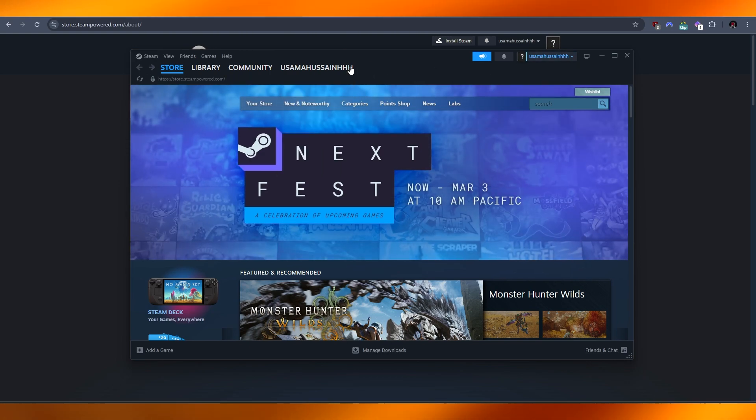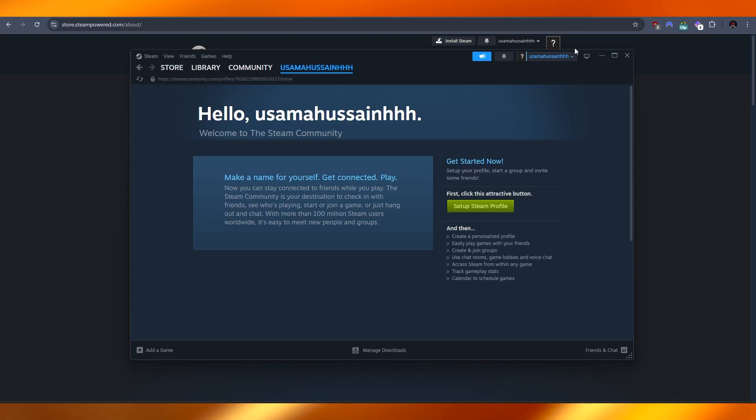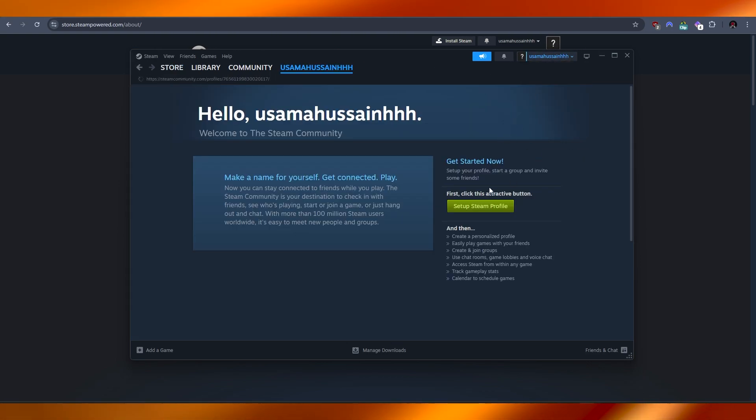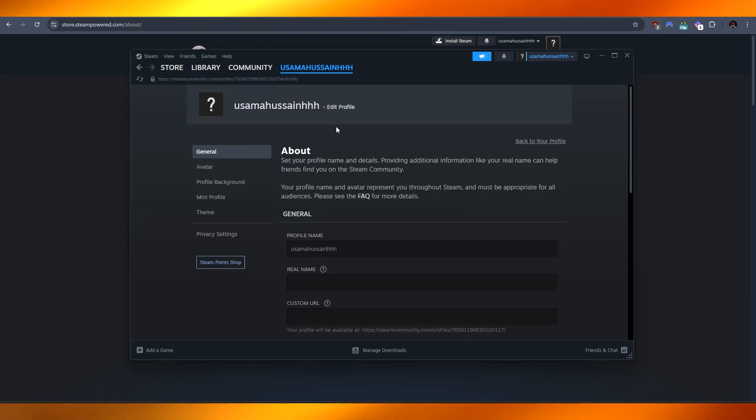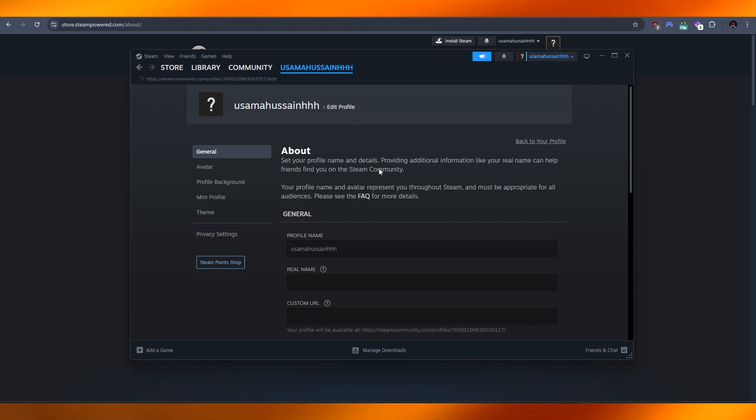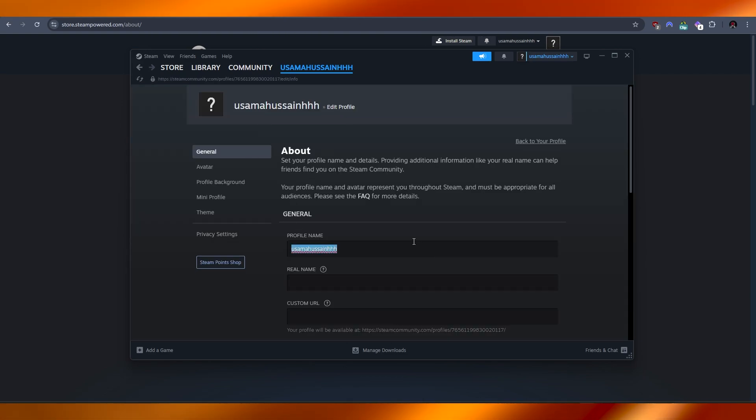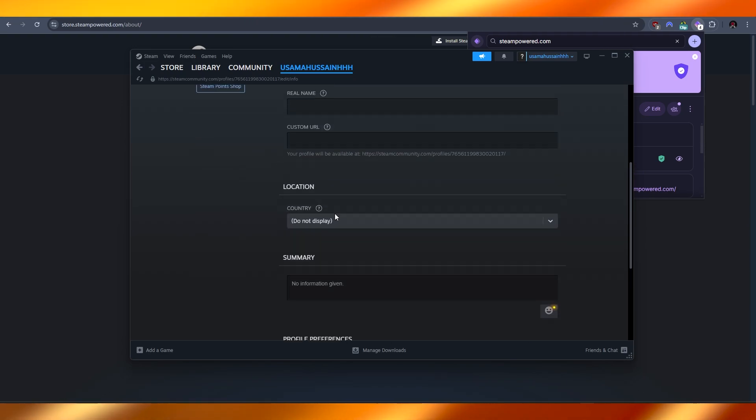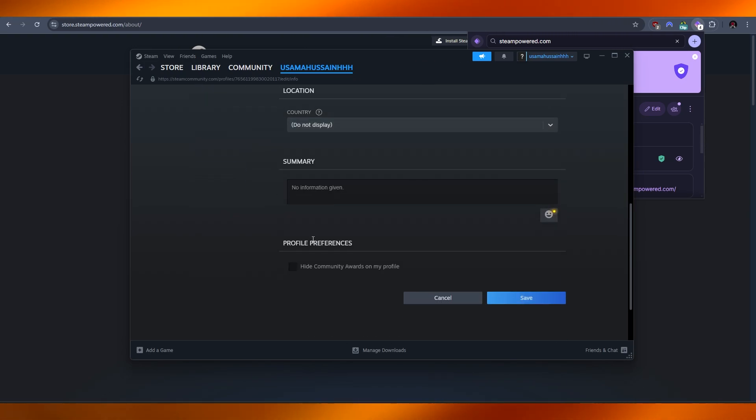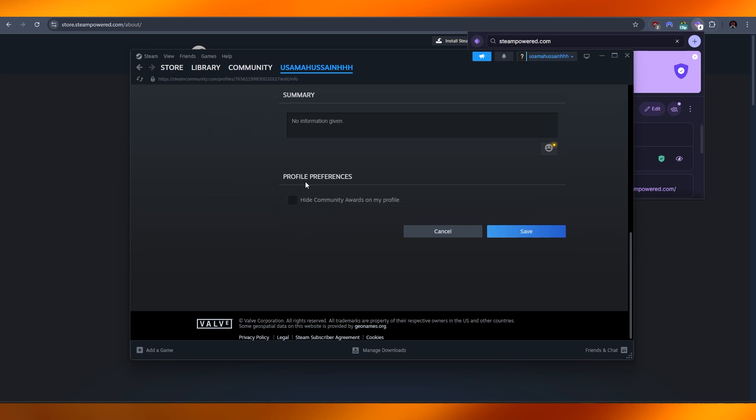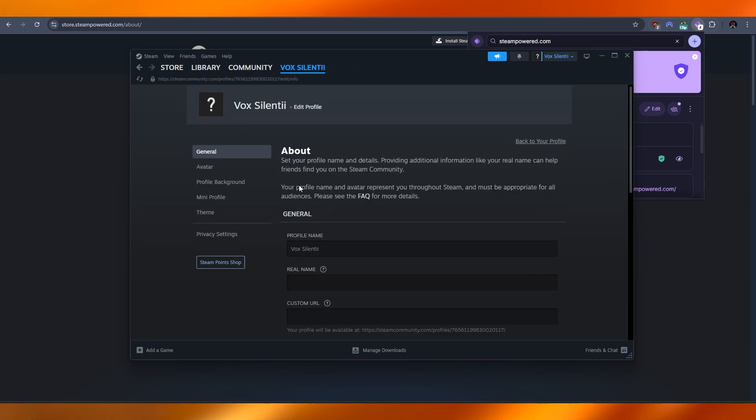Go into profile and set everything up. Click on setup Steam profile and go ahead and add your name. I'm going to click on edit and change everything over here. This is my profile name. Just add in your profile name, your real name, your custom URL, country of origin, everything, and then click on save. And there you go, your profile will be ready.